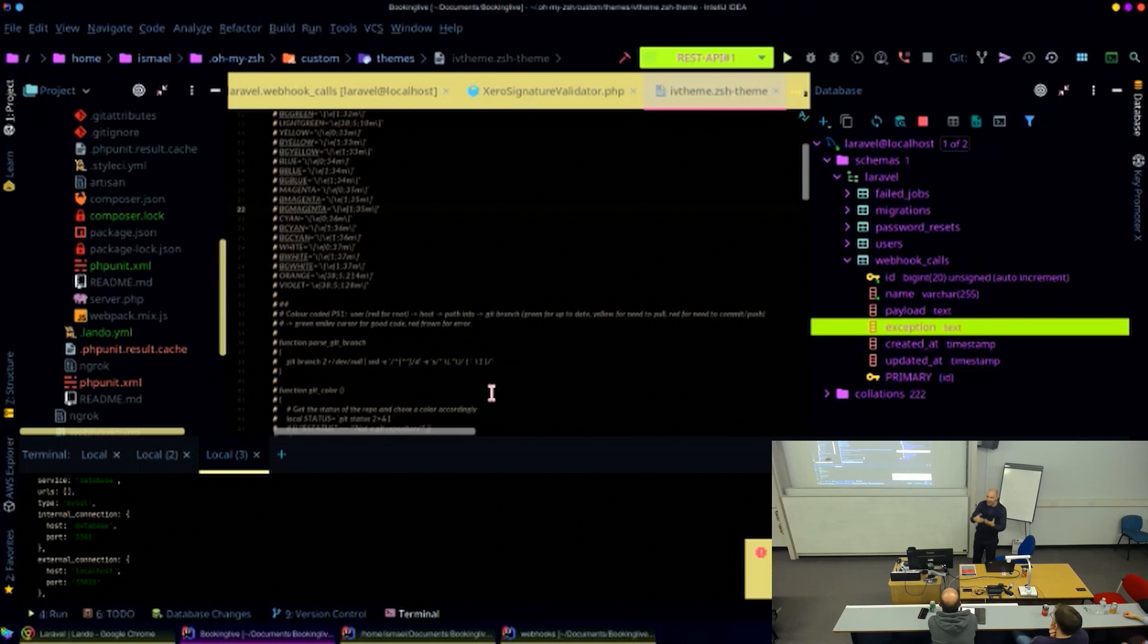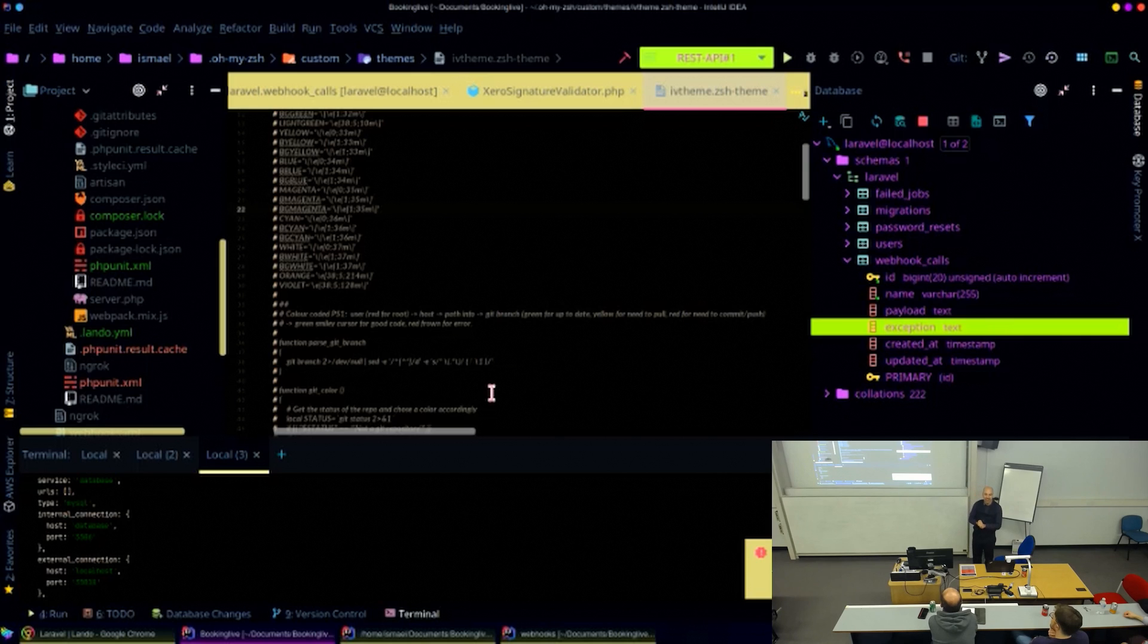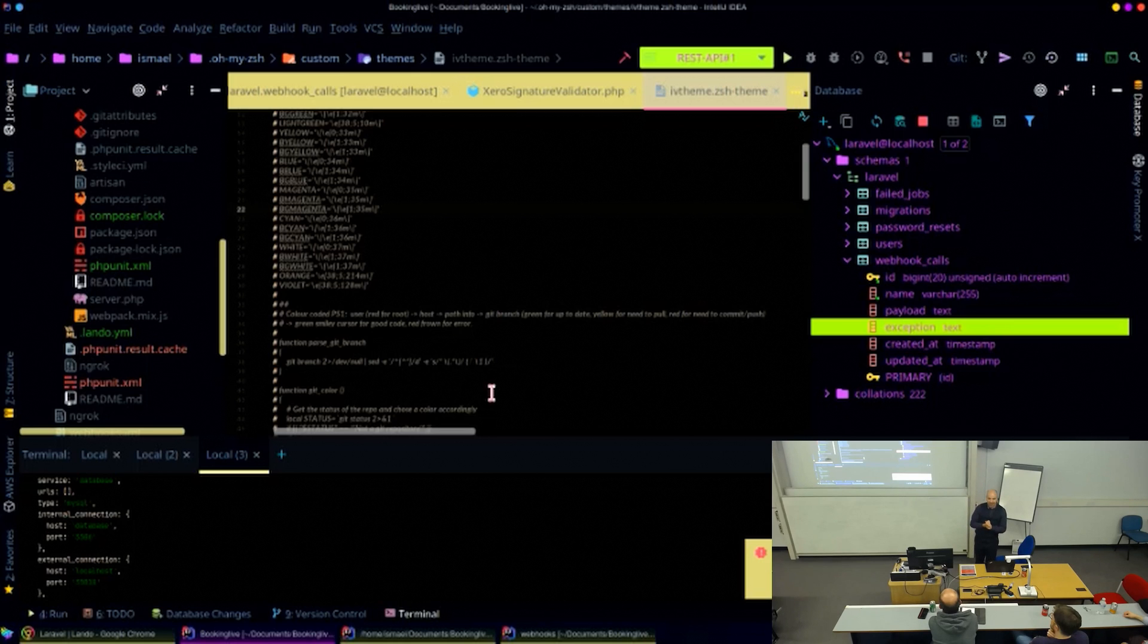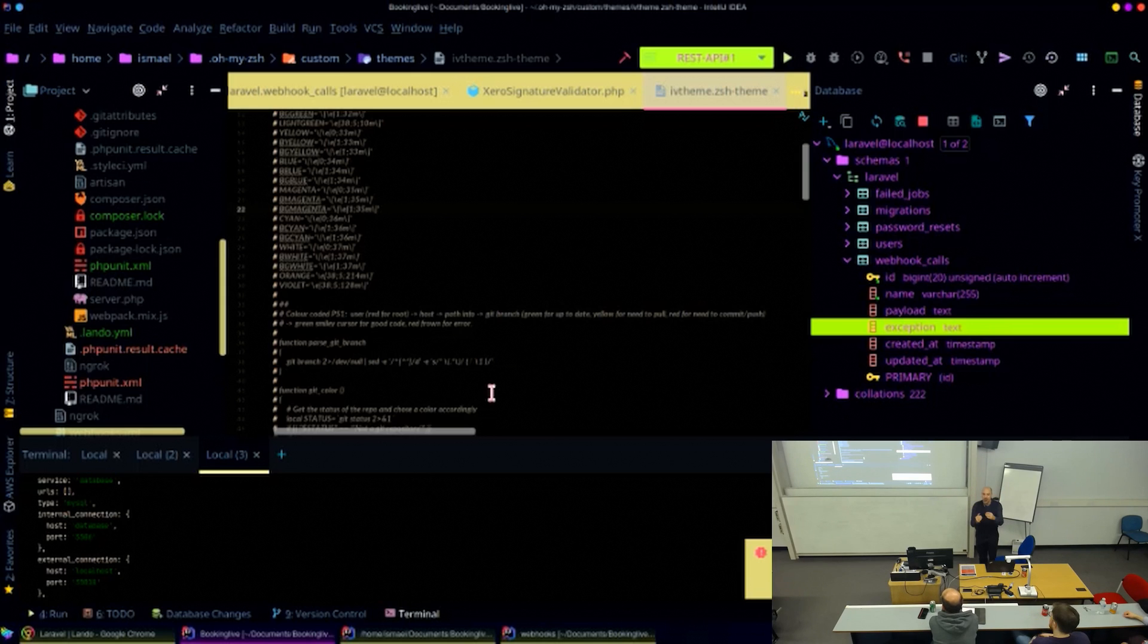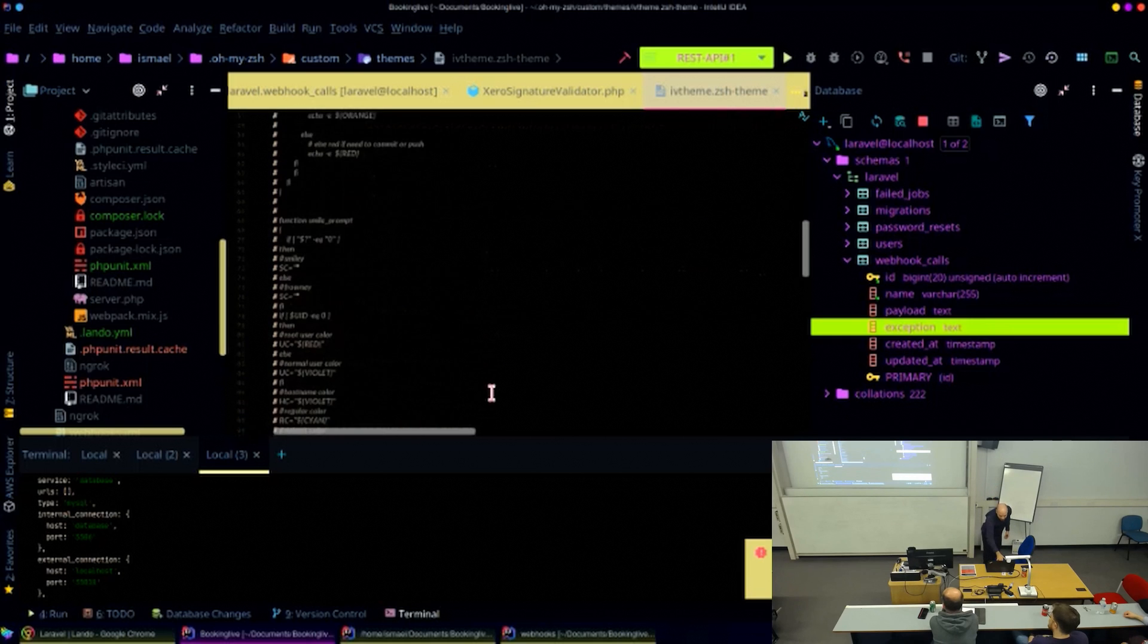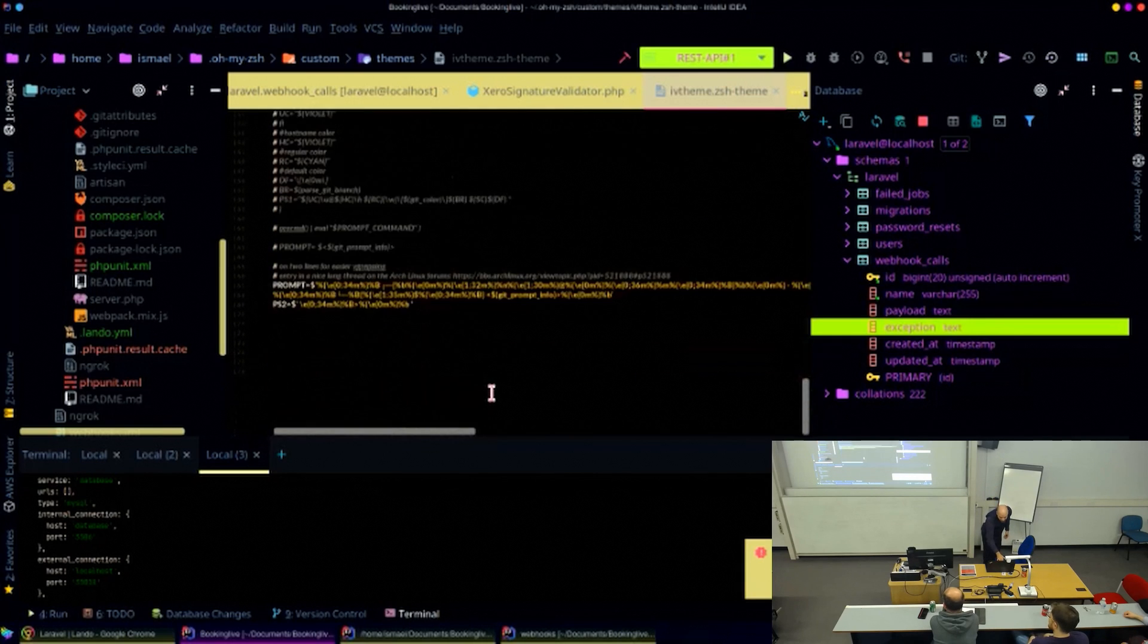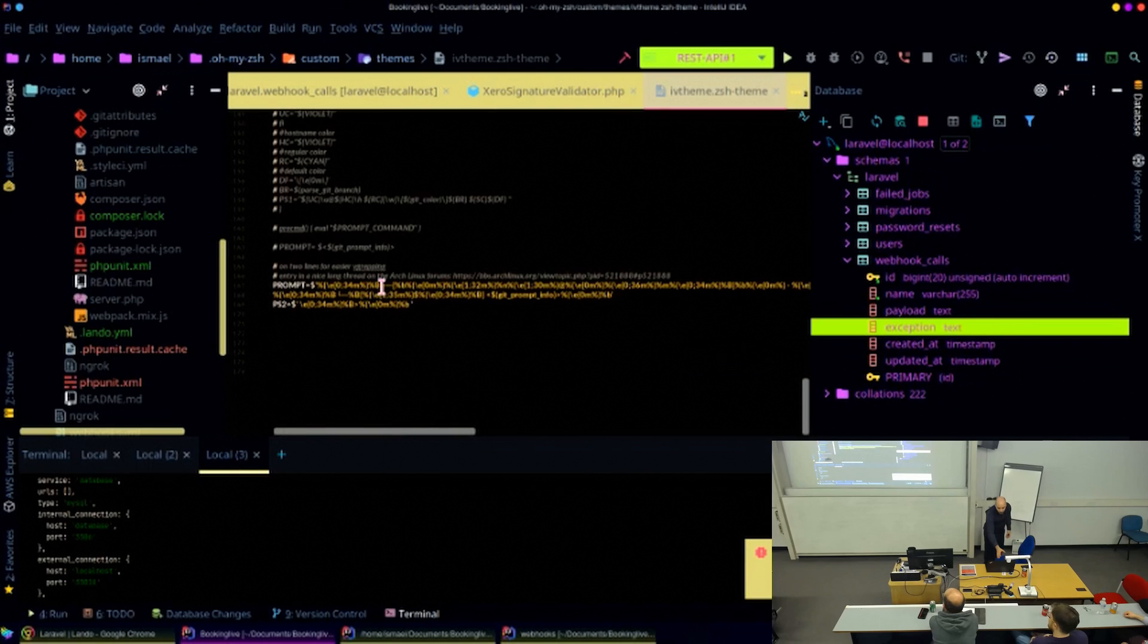And then I found out there was this thing called ZSH, which is a different kind of shell to bash, that gives you superpowers, especially if you connect them to an extension called Oh My ZSH. So I decided to move there. And I haven't yet managed to port what I did in bash to this. But I did use a slightly customized theme that was already there.